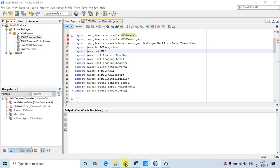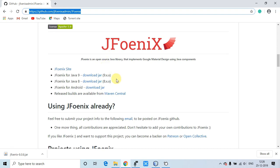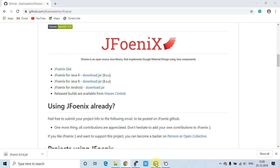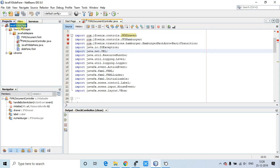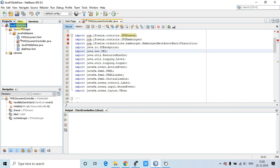First of all, you have to visit the JFoenix GitHub location. The link is given in the description. You can see the download link for Java 8 and the download link for Java 9. Choose the appropriate version, download it, and add it to your NetBeans IDE project. For demonstration purposes, I have created an FXML-based project in NetBeans IDE.